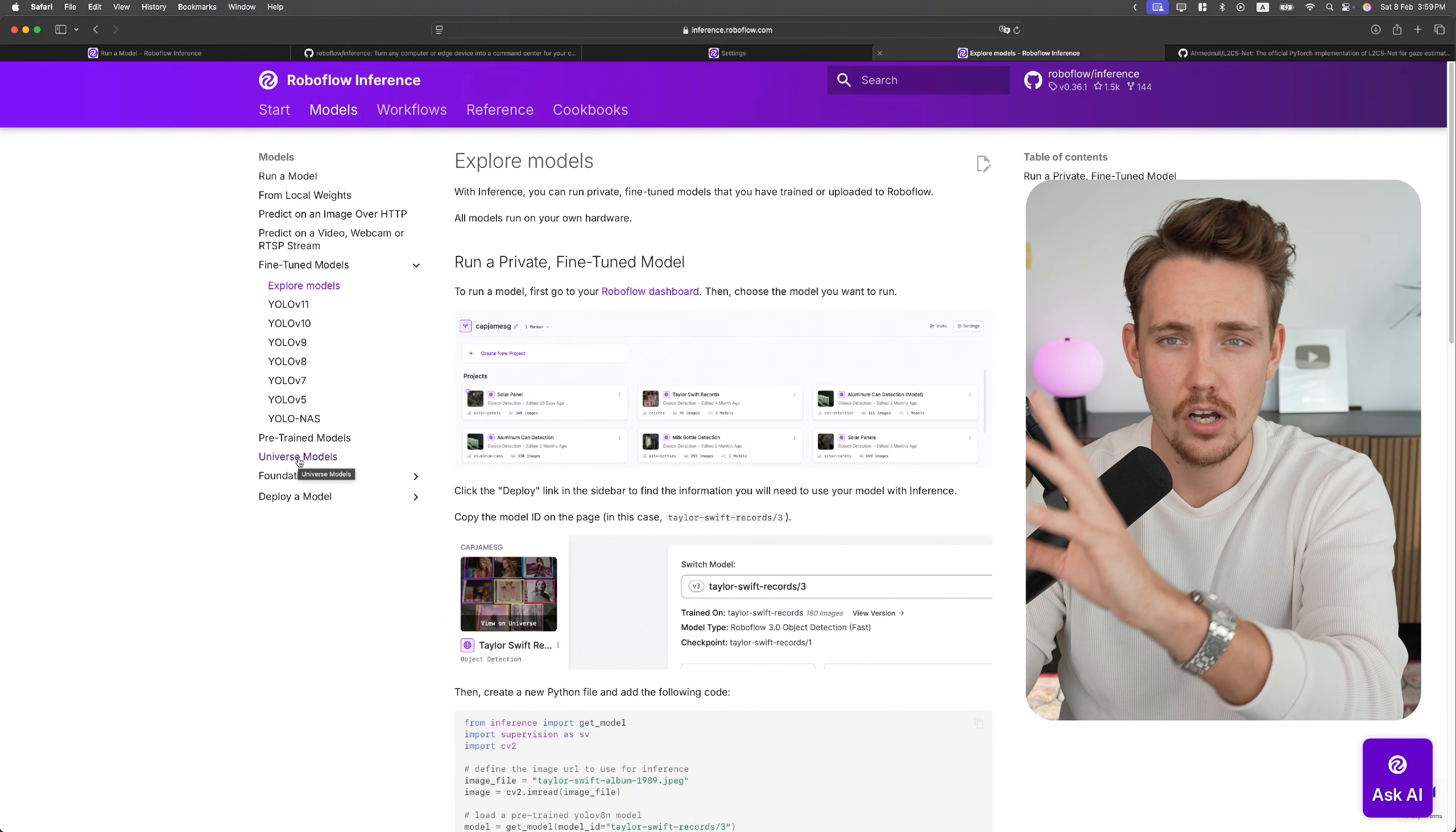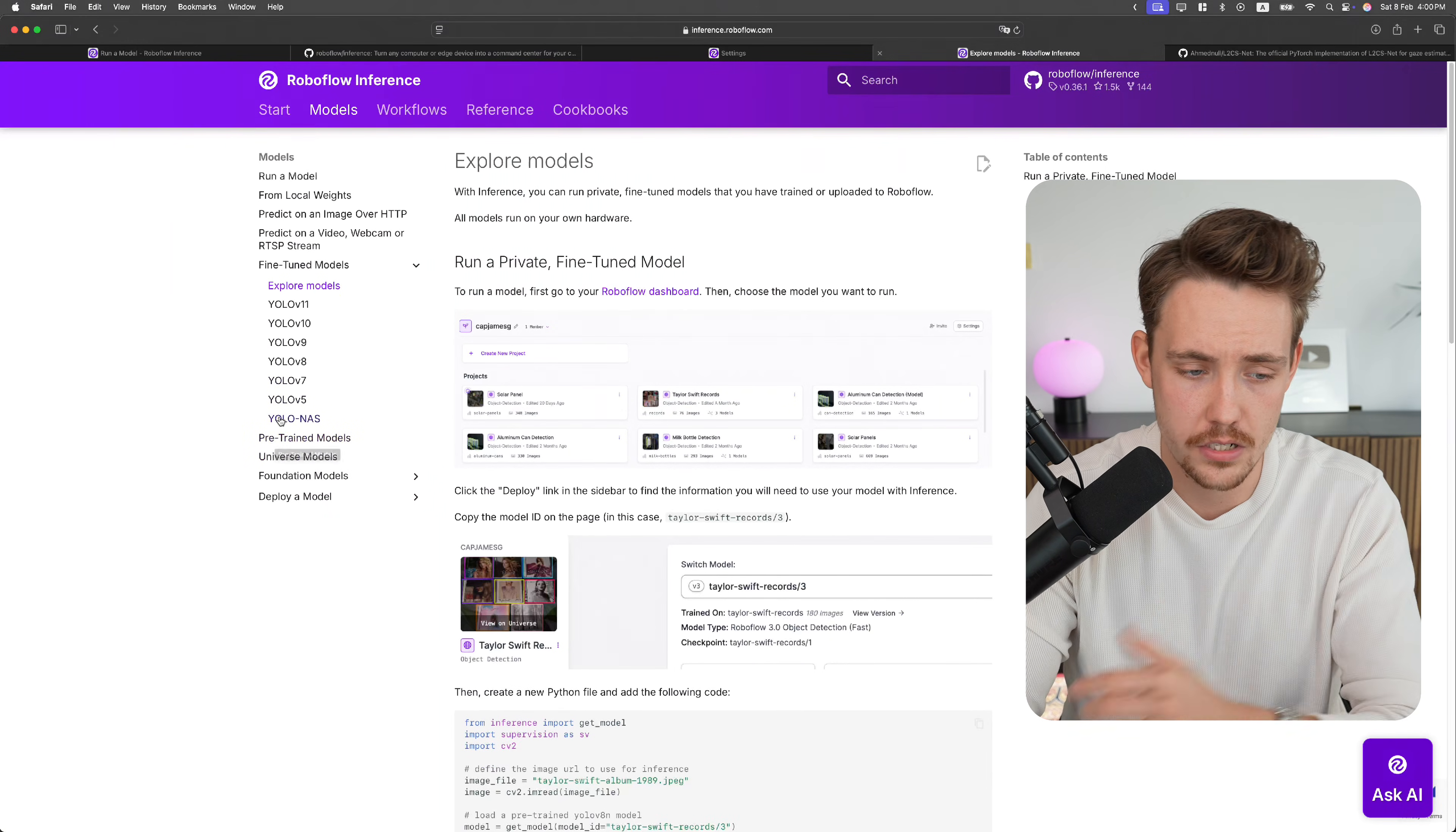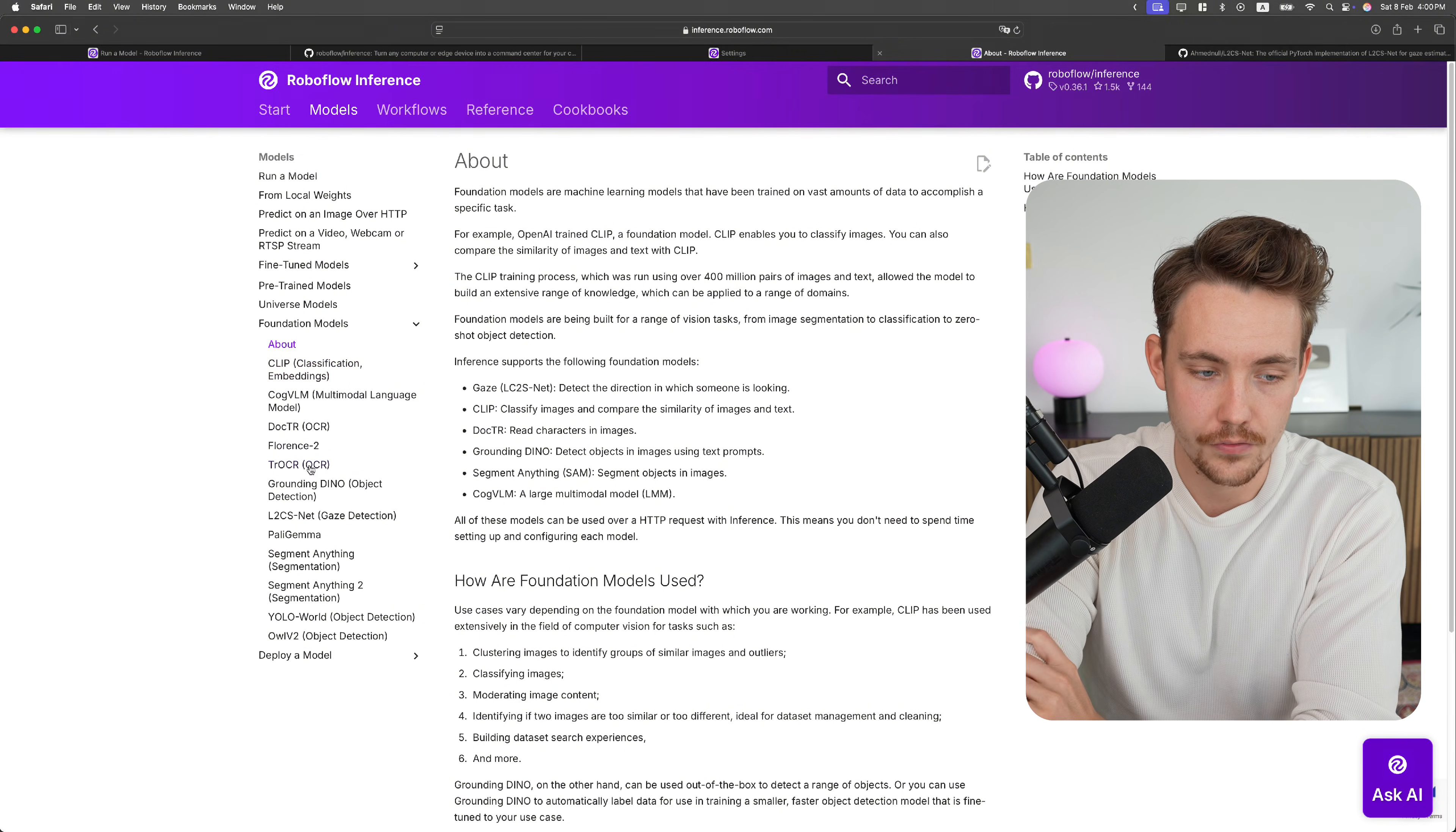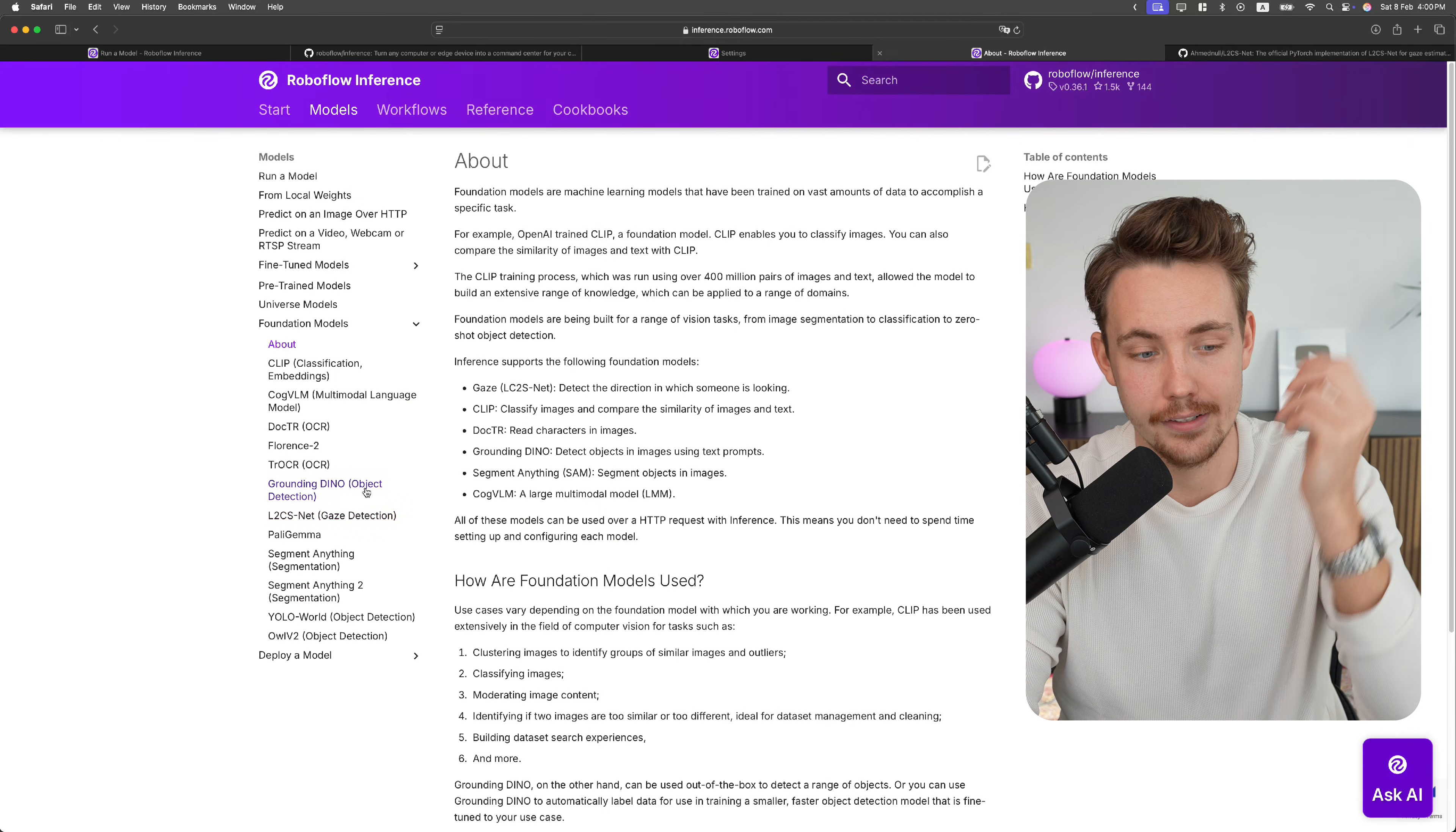and we also have universe models. So if you find some on the RoboFlow universe, you can directly just use those out of the box. No training, no code. It's just a few lines of code. You can have a computer vision model up and running. If you go inside our foundation models, we have all these different ones. If you want to use CLIP, OCR models, different OCR models, object detection, grounding, DINO, pallet, gemma, and so on. But we have this gaze detection, gaze estimation, or basically just eye tracking.